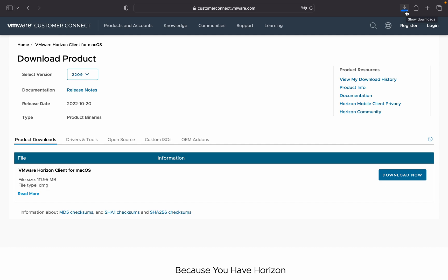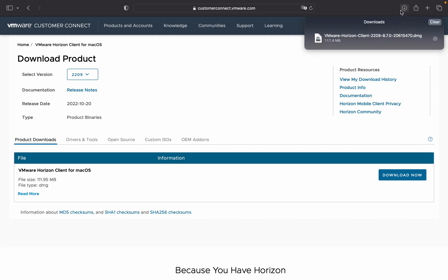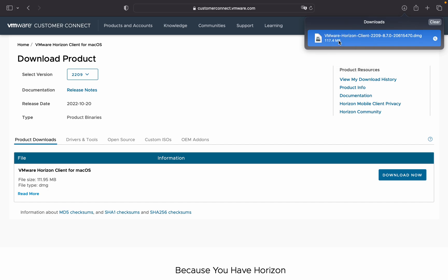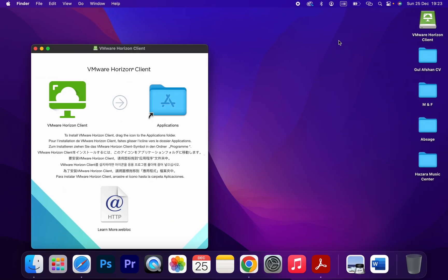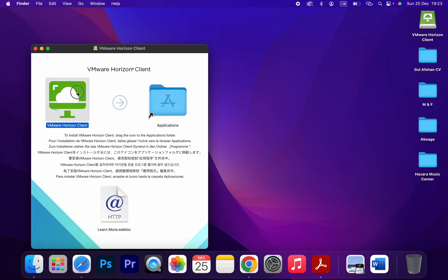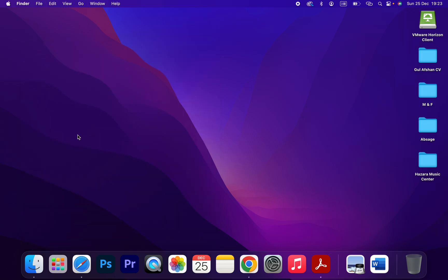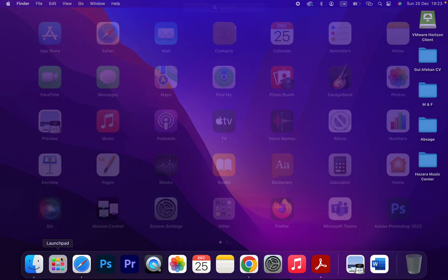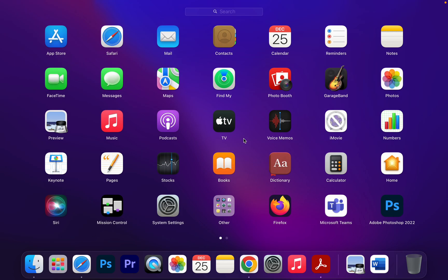Once the download is finished, click on the file, open, and just drag and drop here. Just follow the instructions. It's very easy and very comfortable to install. Let me close that and click on Launchpad.